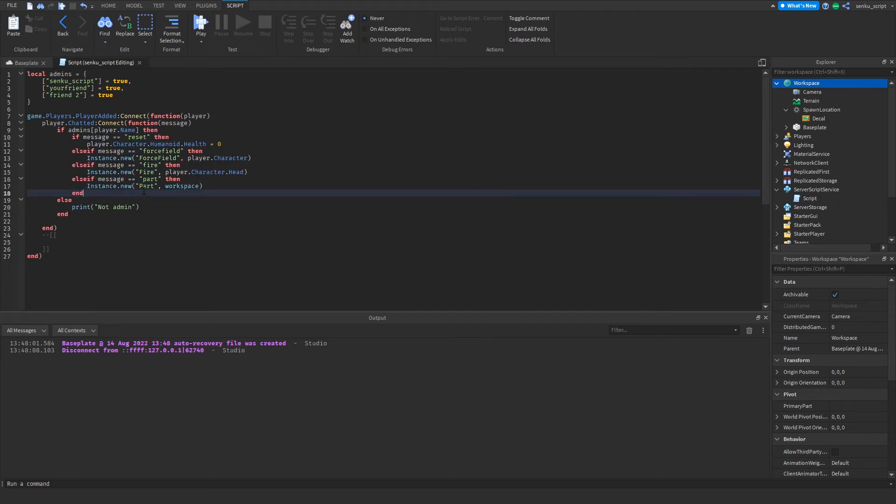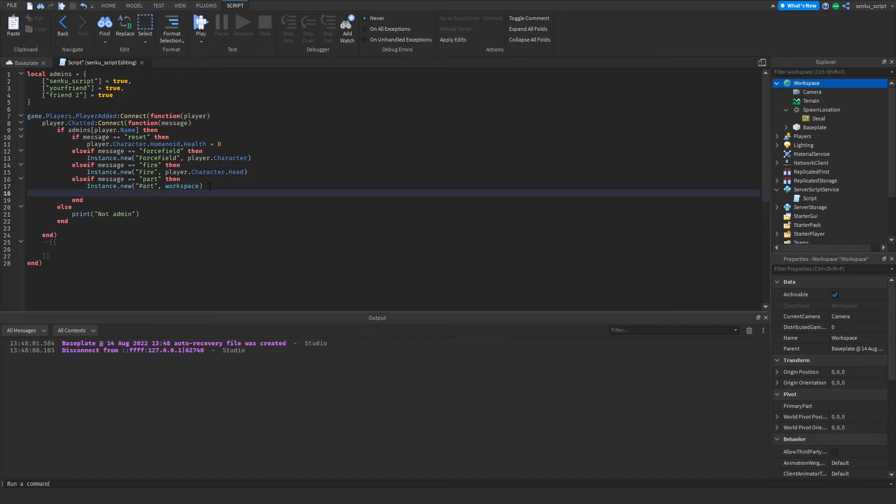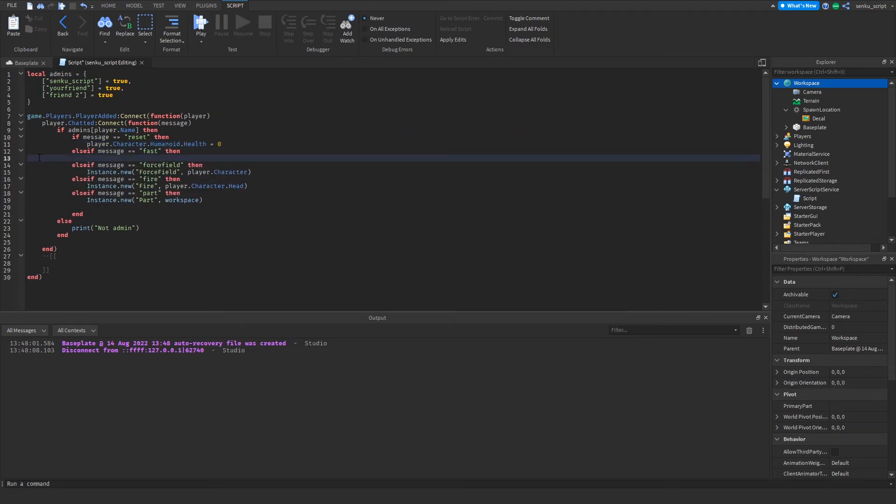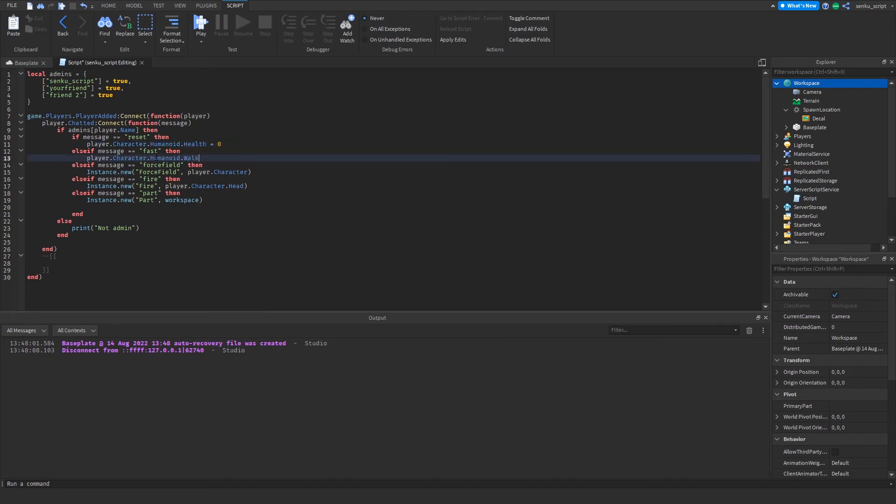I think I'm going to end this video by doing one more command which is going to be walk speed. Just like how we set the health to zero, for walk speed we're just going to set the walk speed to a different value. So do player.character.humanoid.walkspeed and let's make it really fast, 90.